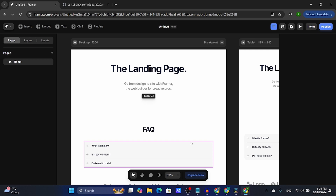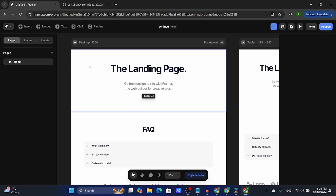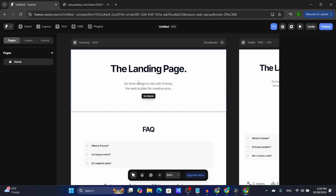Hey, hello everybody and welcome back to my channel. Today I'm going to be showing you how to insert an image in Framer and also edit that image.